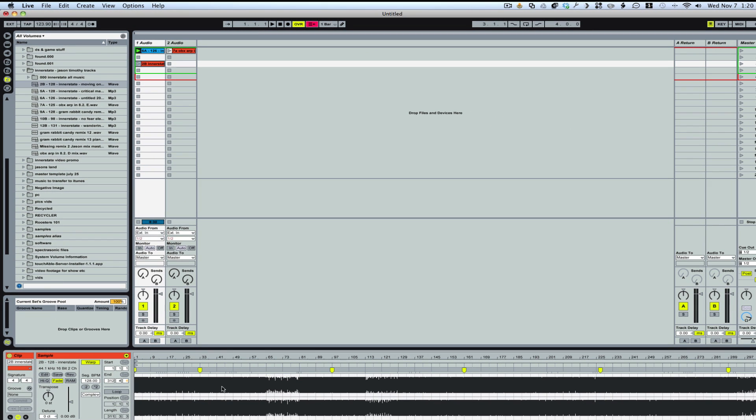Now, you're going to want to make sure that your song is warped. So if you haven't learned how to do that, you might want to check out another video in order to learn that aspect and then come back to this.